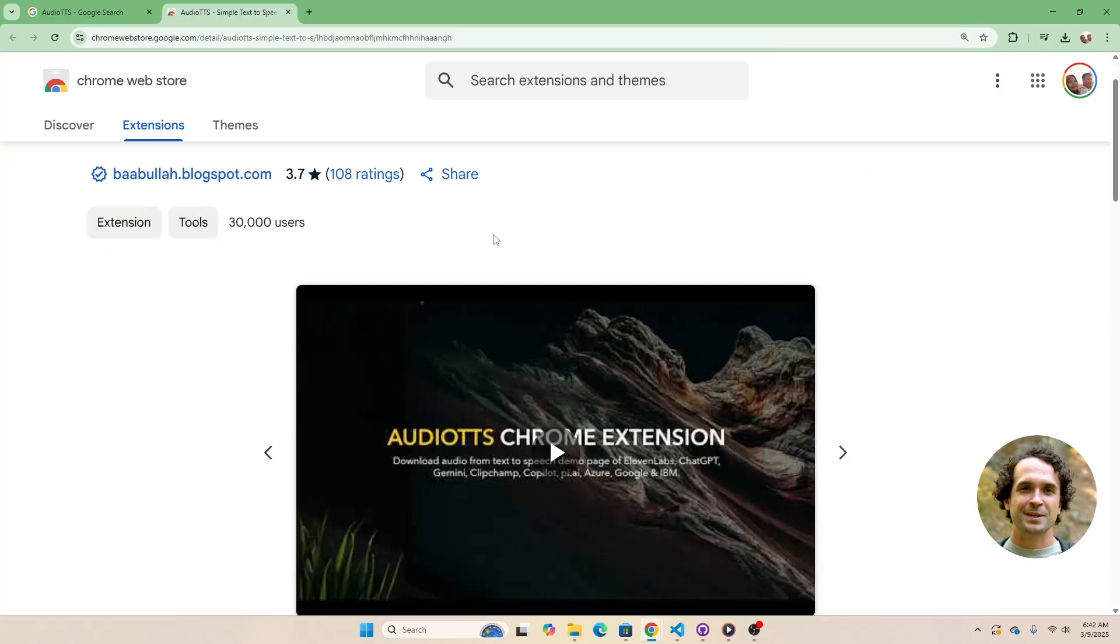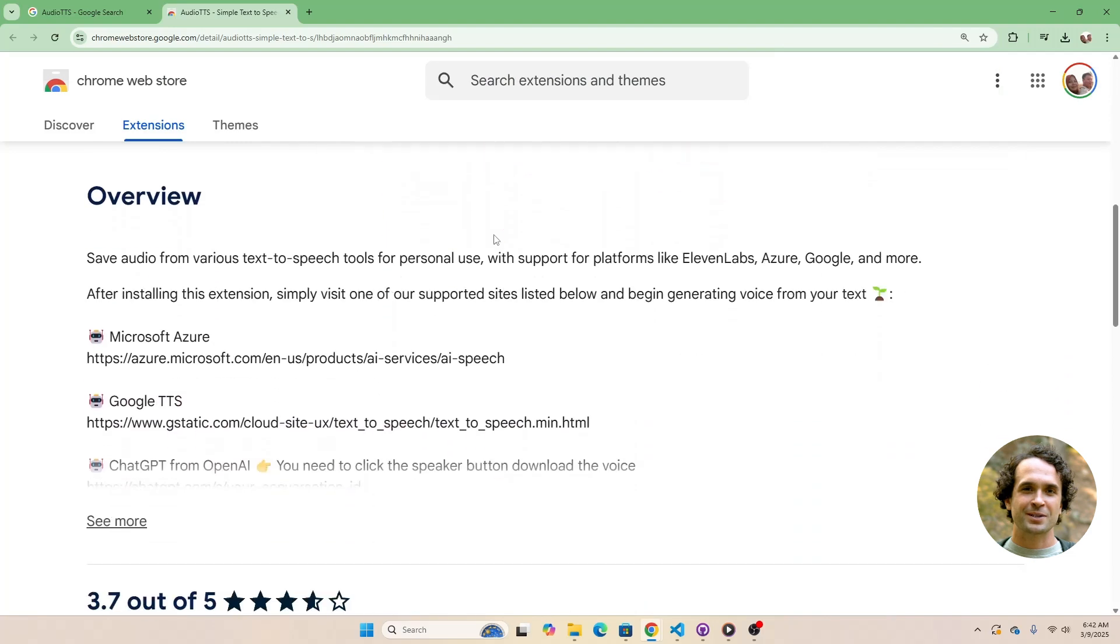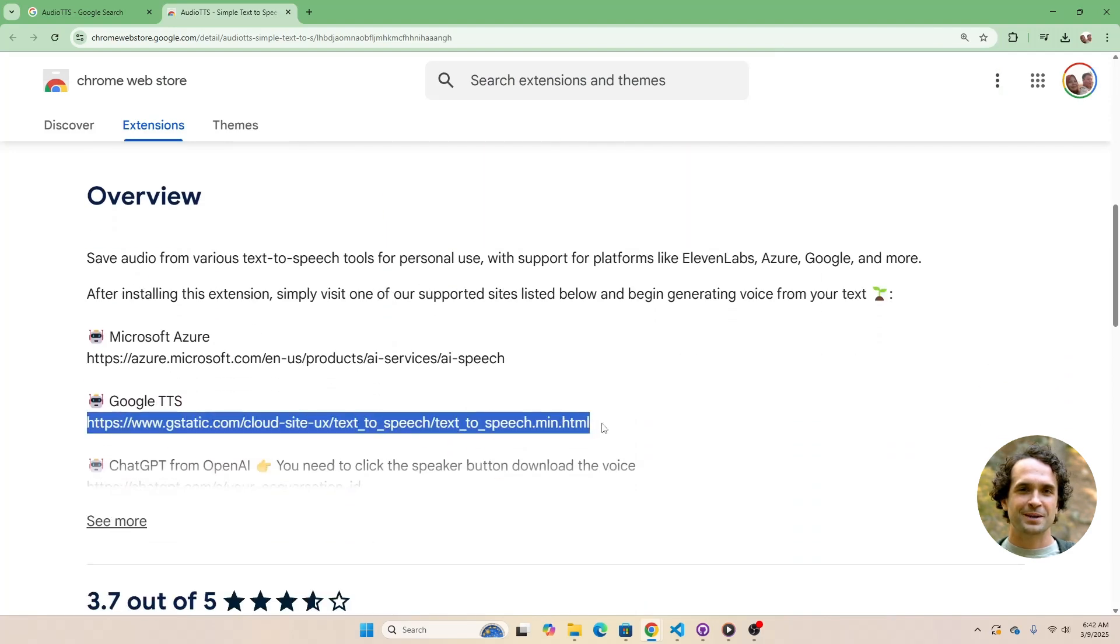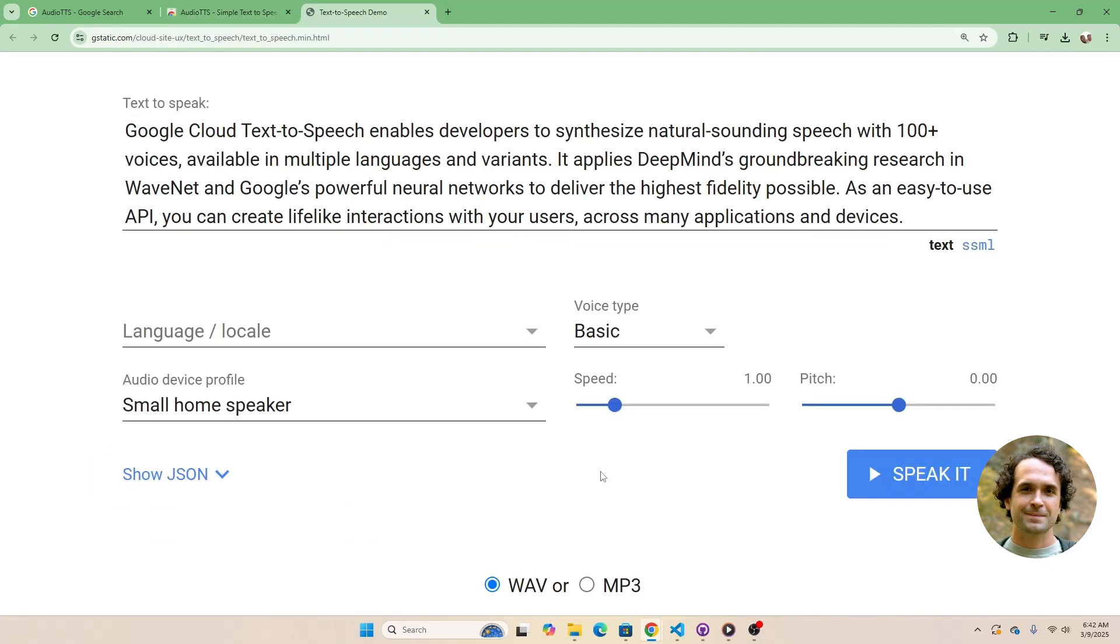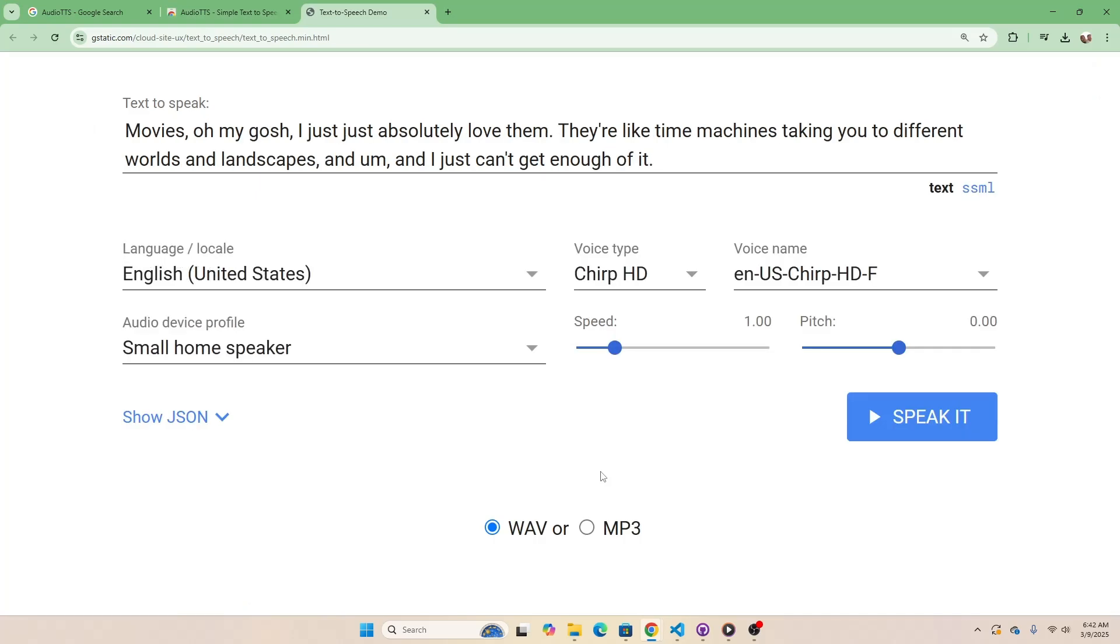Next, scroll down a bit until you find the link to Google TTS. Open that link in a new tab. Here, you can enter your custom podcast dialogue. This is how it works.